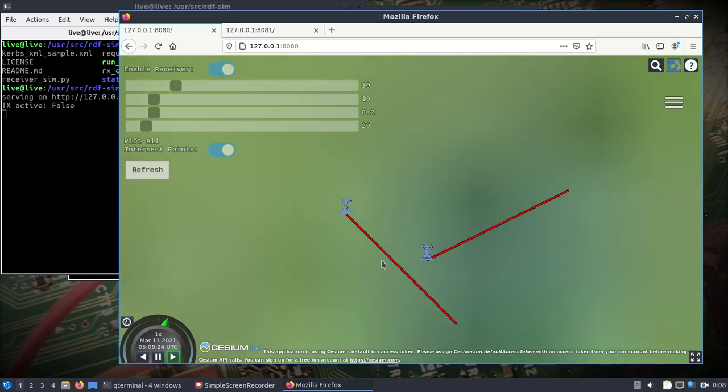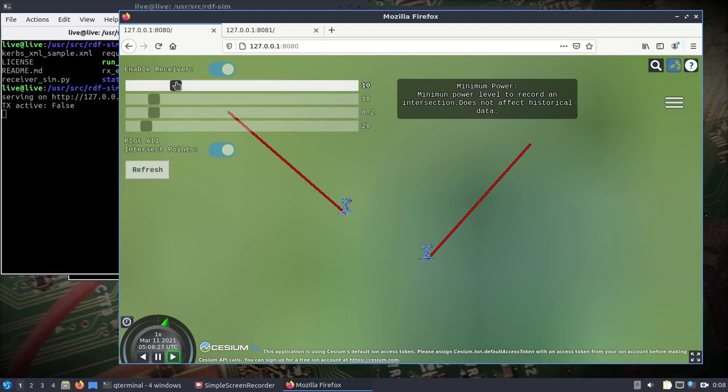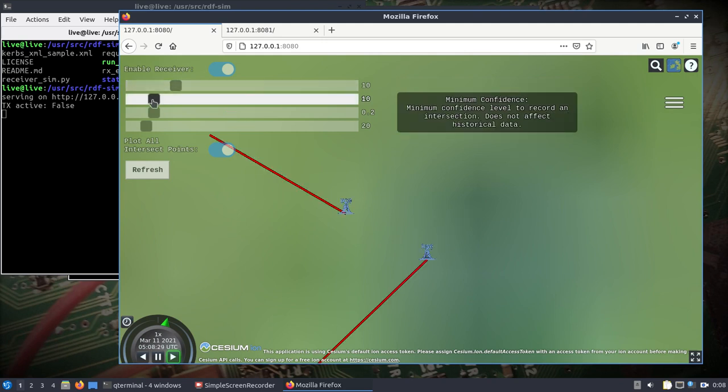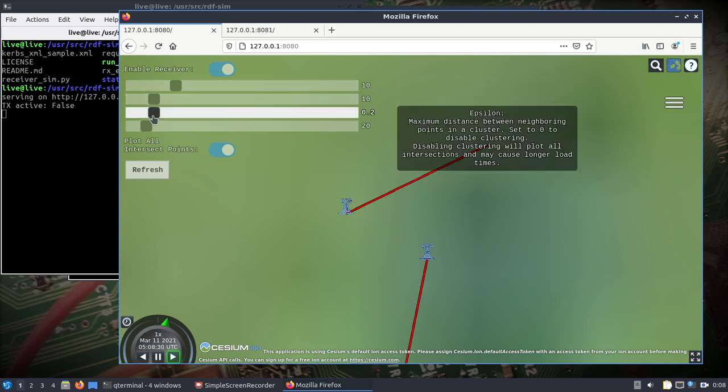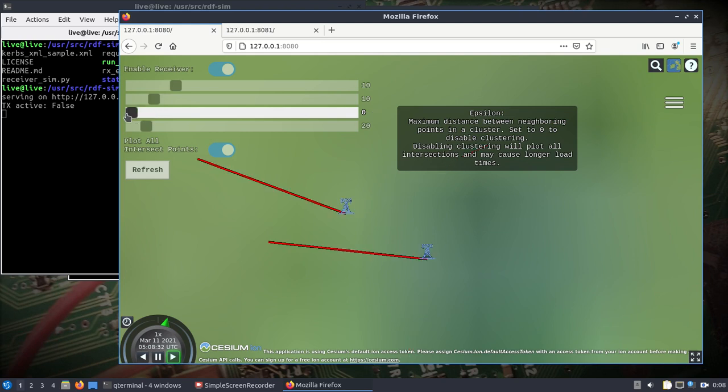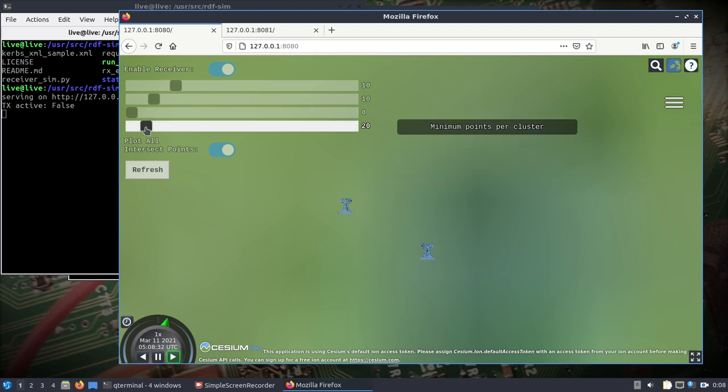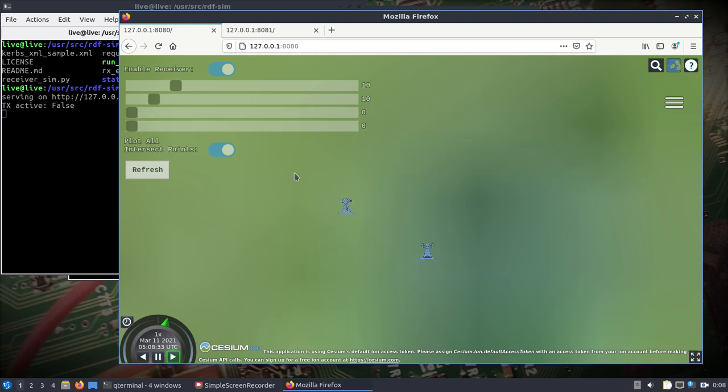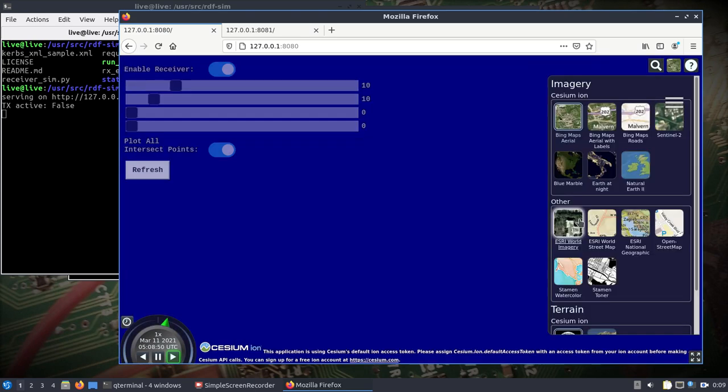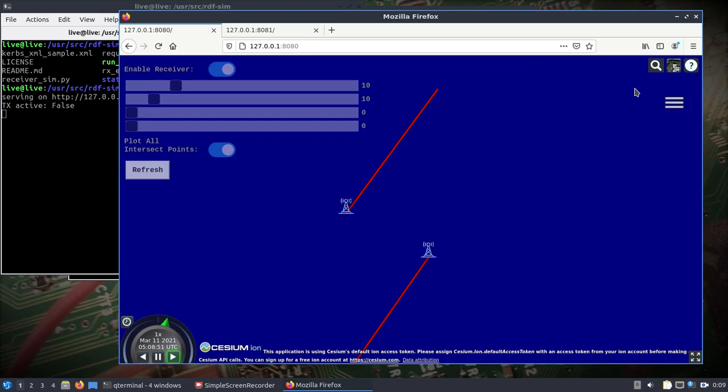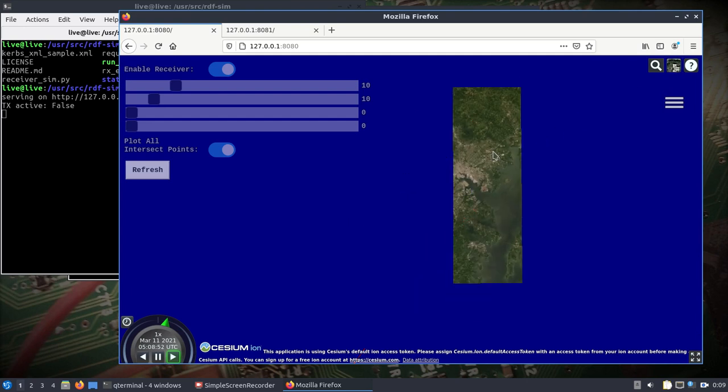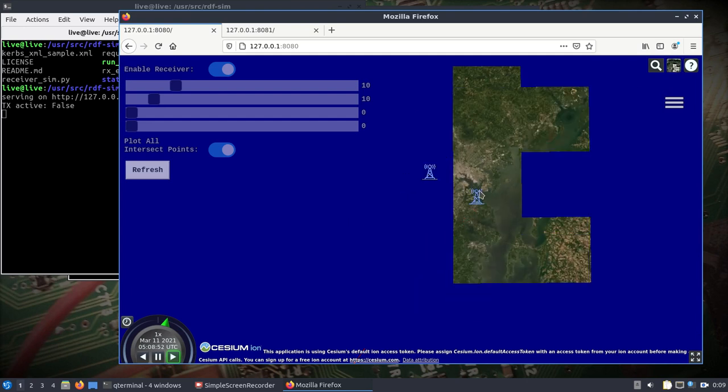We're getting our lobs here and you can adjust the minimum power confidence. We can lower this down and see where the points are going to be. There we go.